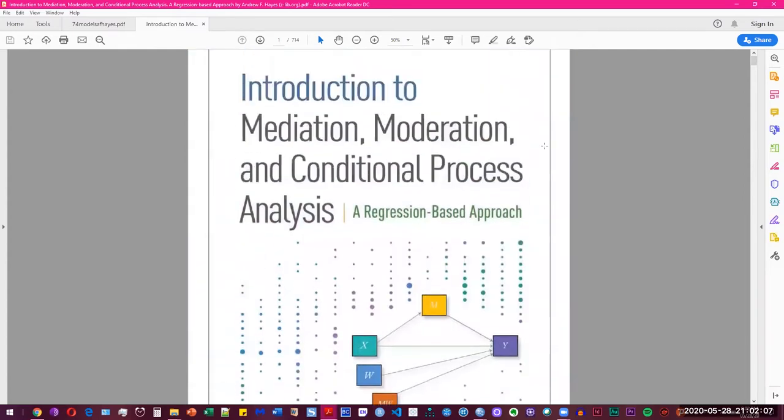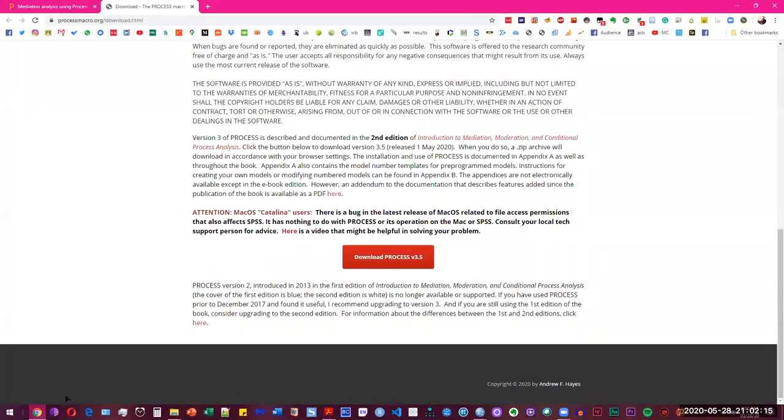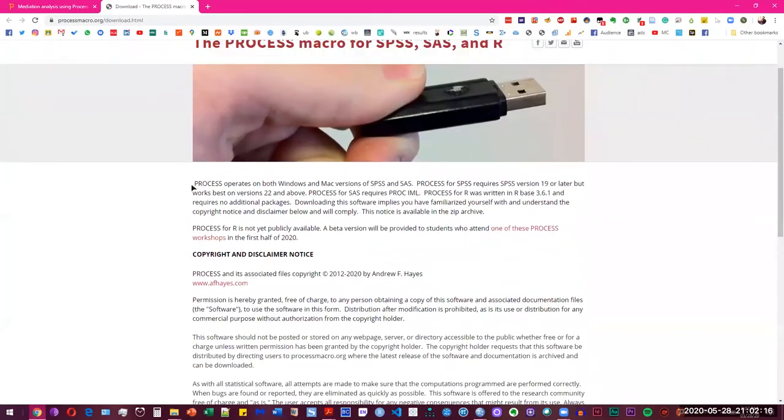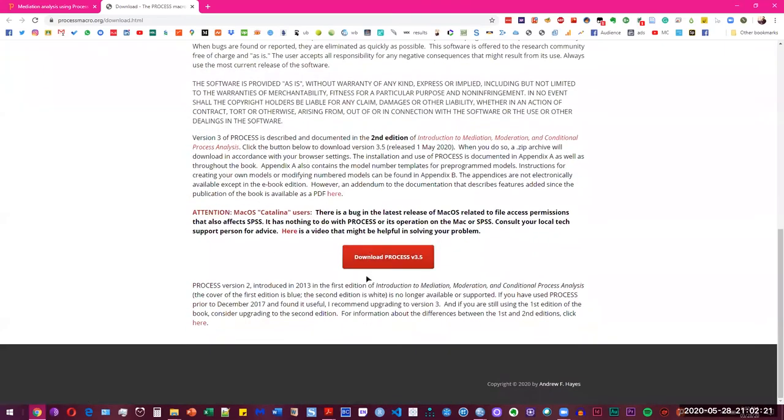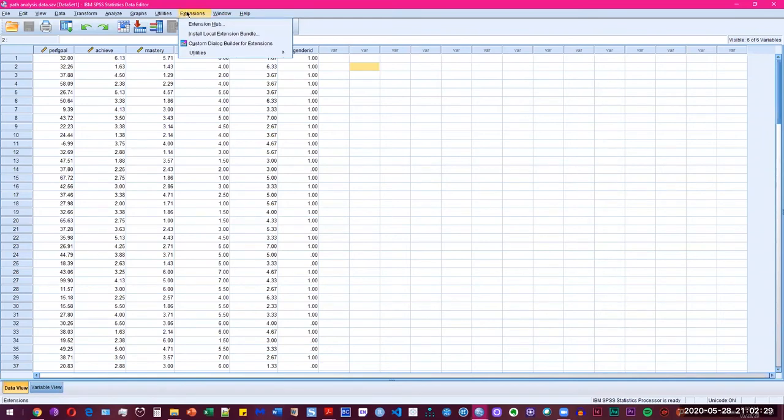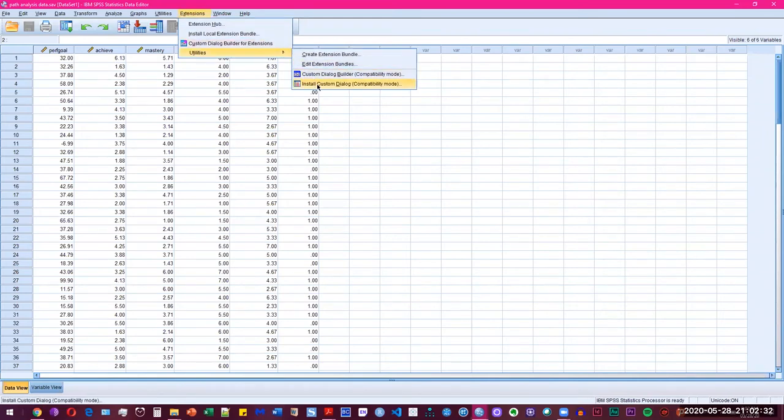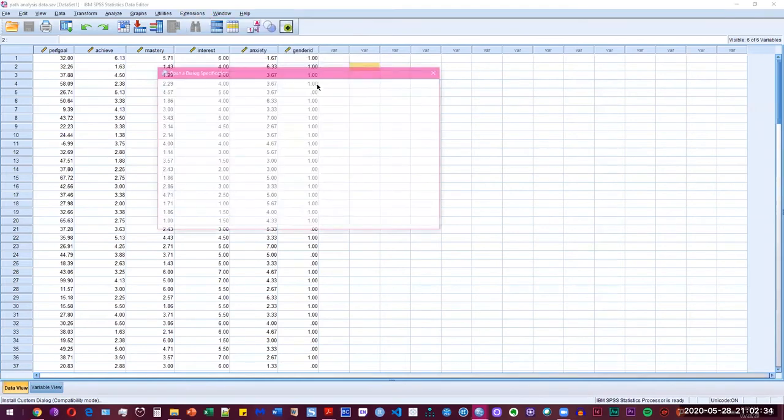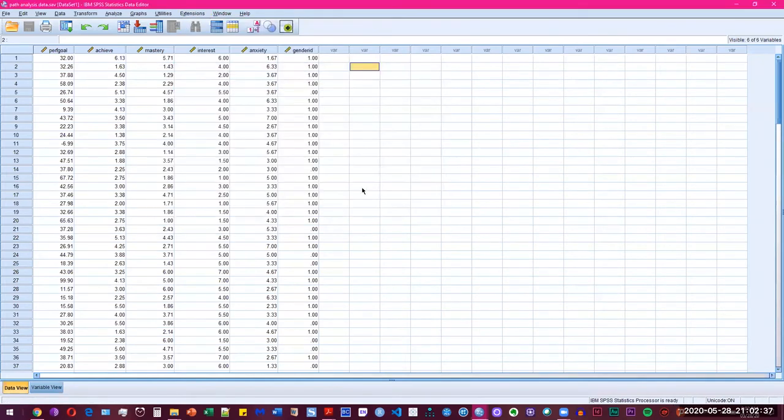This tutorial will use the process macro. If you don't know about that, you can go ahead and download it from the process website. You can click here and then you can add the folder. How you install it after you have downloaded it is you go to the SPSS menu, you press extensions, go to utilities, install custom dialog, and then you can navigate to your file and press open and it's going to be installed. I have already installed it so I'm not going to do it again.